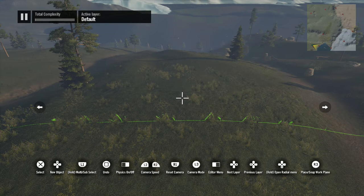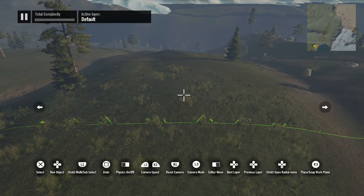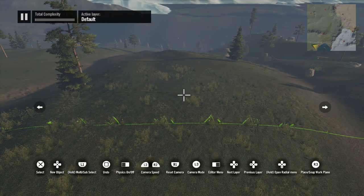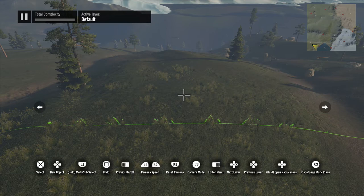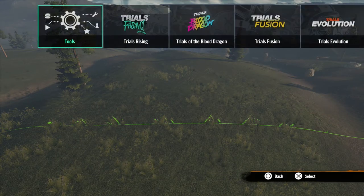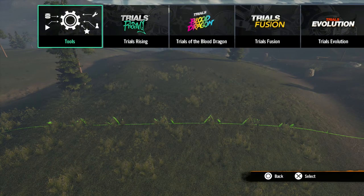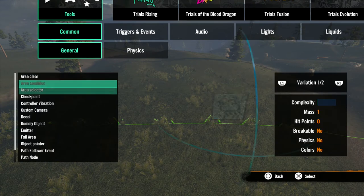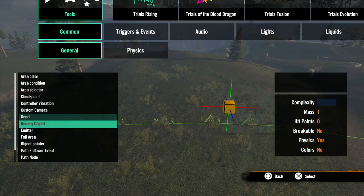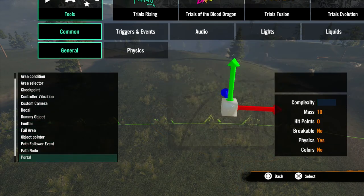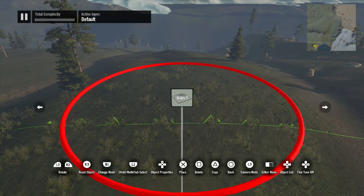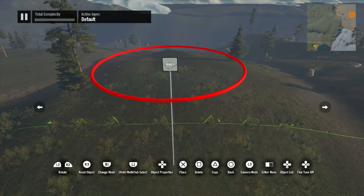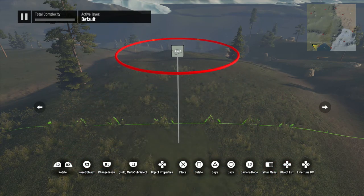Now let's talk about the terrain stamp. If you find yourself wanting a bump, a hill, a hole, a ditch, or a road where there isn't one, this tool is for you. Hit up on the d-pad to bring up the objects menu, then go to tools, common, general, and all the way at the bottom is the terrain stamp. Spawn one of these in the world and make sure you have a clear view of the ground.